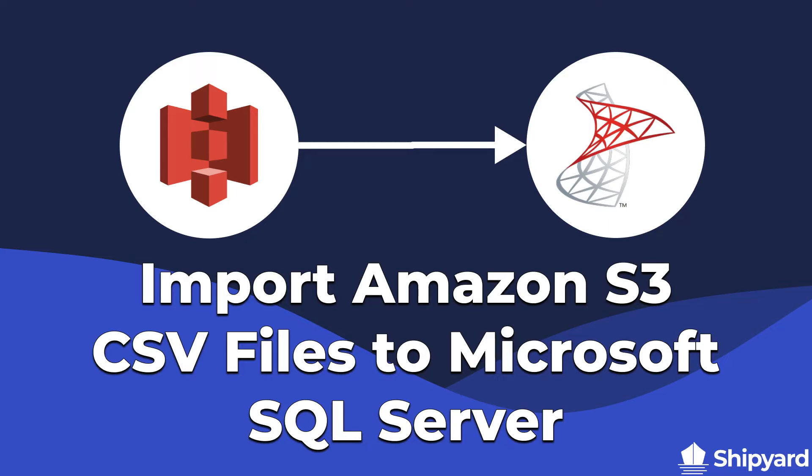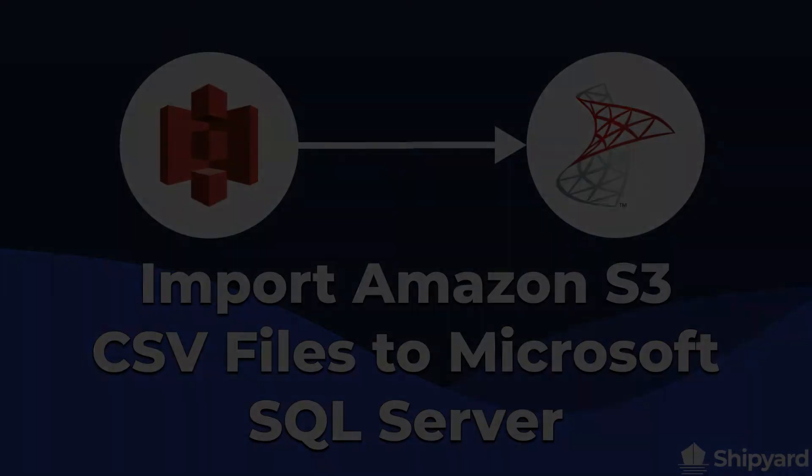In this video, we discuss importing a CSV from Amazon S3 into a table in Microsoft SQL Server. Let's dive in.